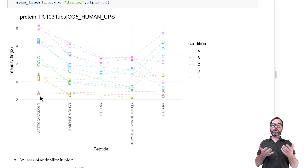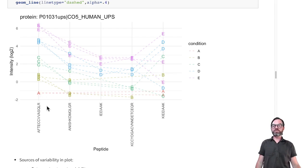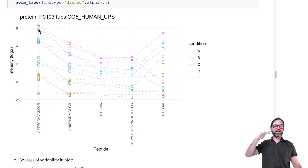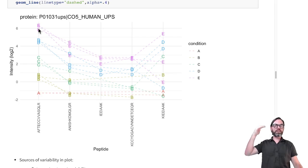On top of that, if we look to the same peptide, we also see that we have variability from sample to sample. So we have between-sample variability.